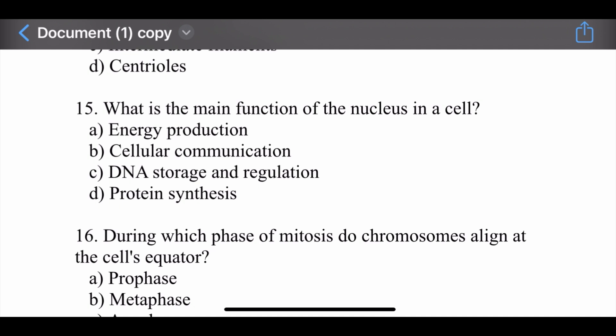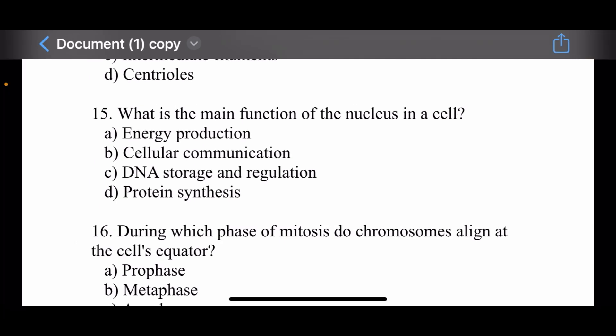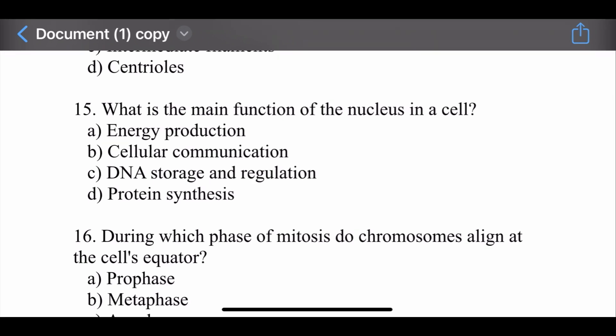Question number fifteen: What is the main function of the nucleus in the cell? Options are: energy production, cellular communication, DNA storage and regulation, and protein synthesis. The right option is DNA storage and regulation.